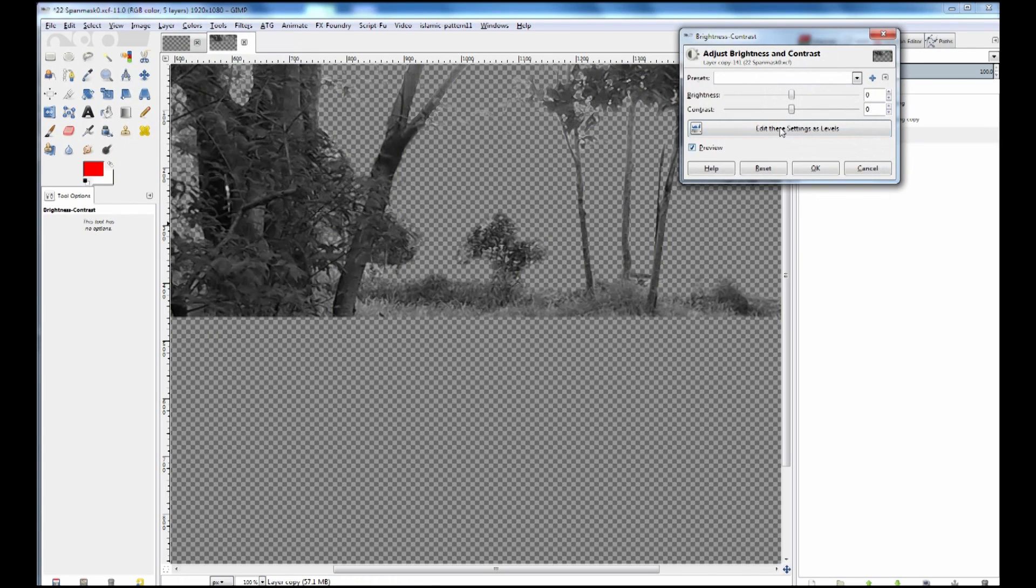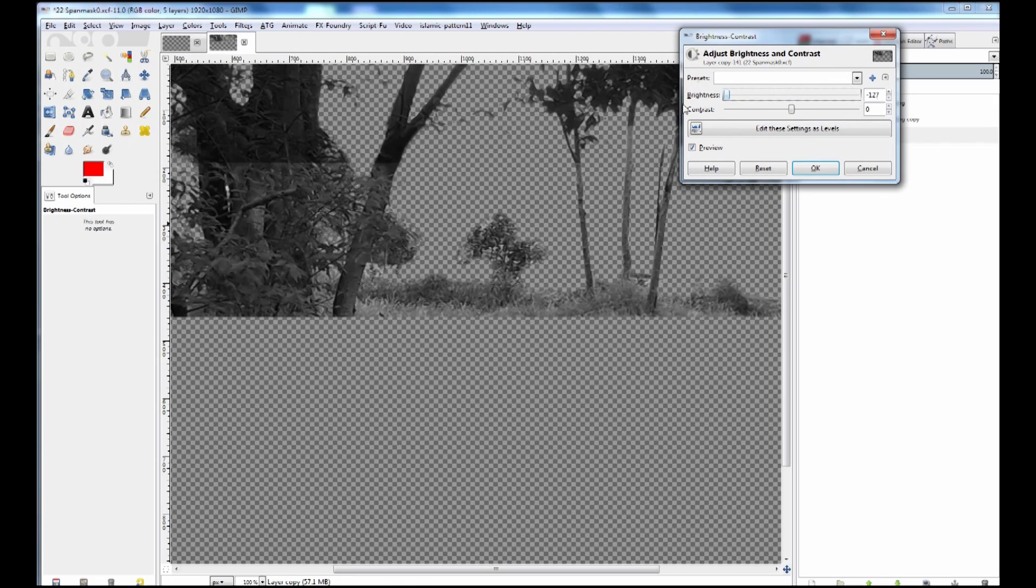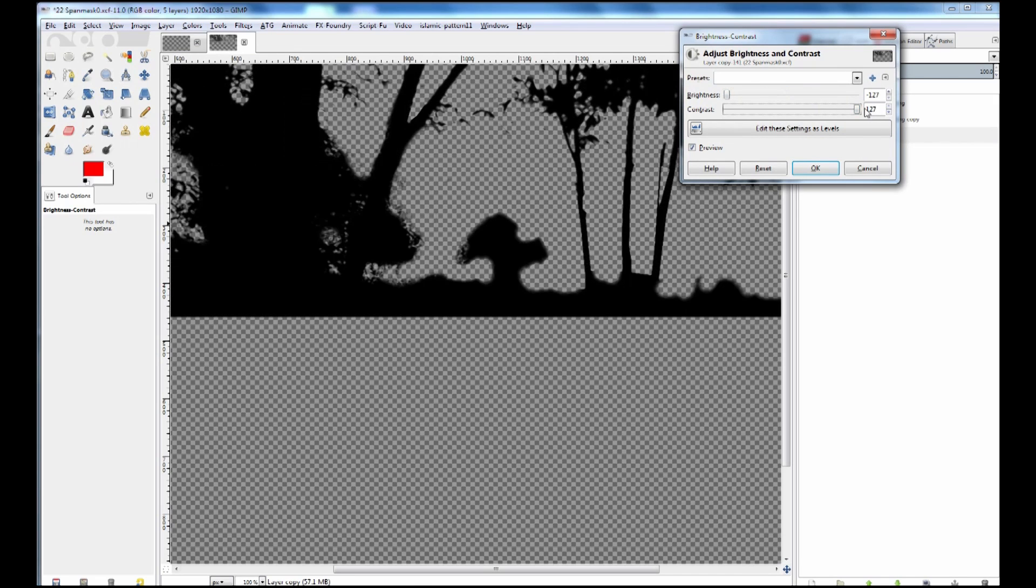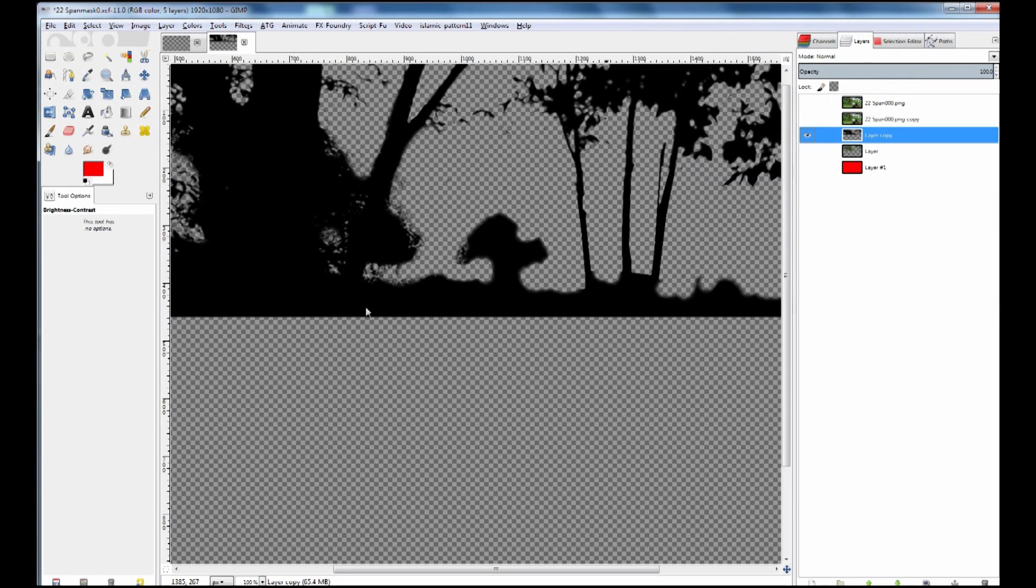Then colors, brightness and contrast, brightness up the contrast, down the brightness and that will give me a black and white representation. OK to that and then zoom out.